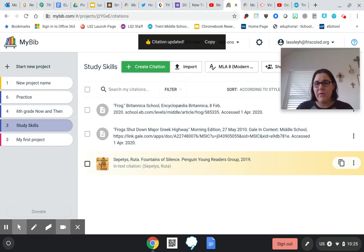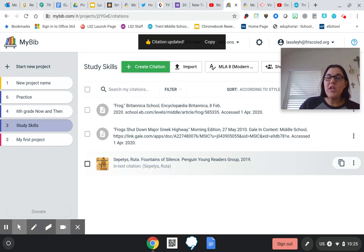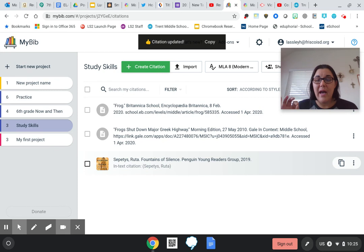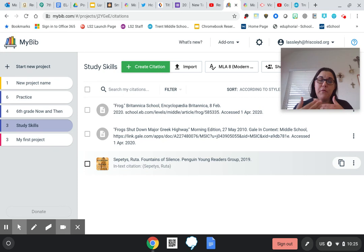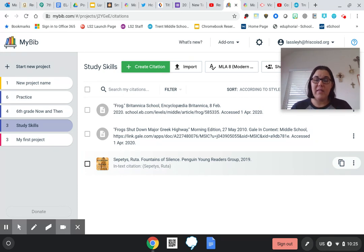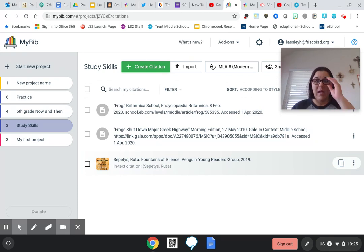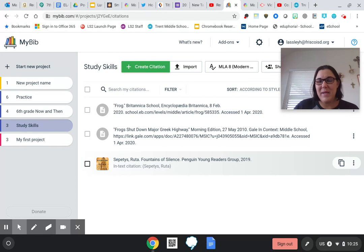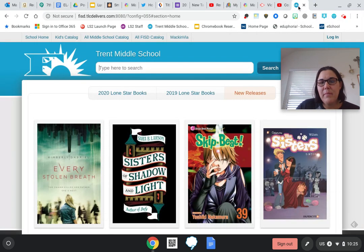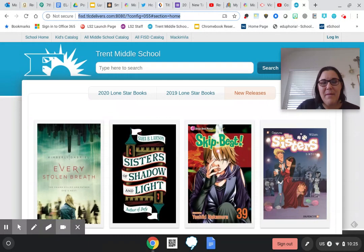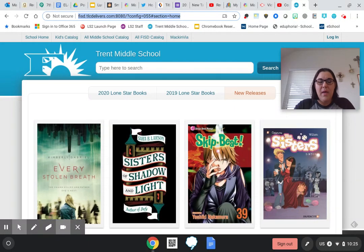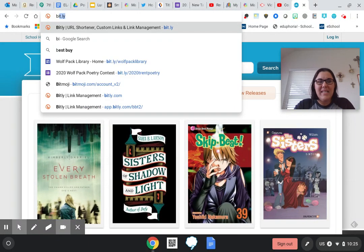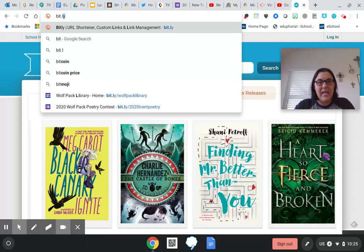Now what I'm going to show you now is how we can get, if I'm doing frogs, how I can get the book that I used from the Trent library, how I can get that ISBN for that. So if you guys go to—and I'm going to type it in, but it's going to pull it back up for you—bit.ly/TrentCheckout.